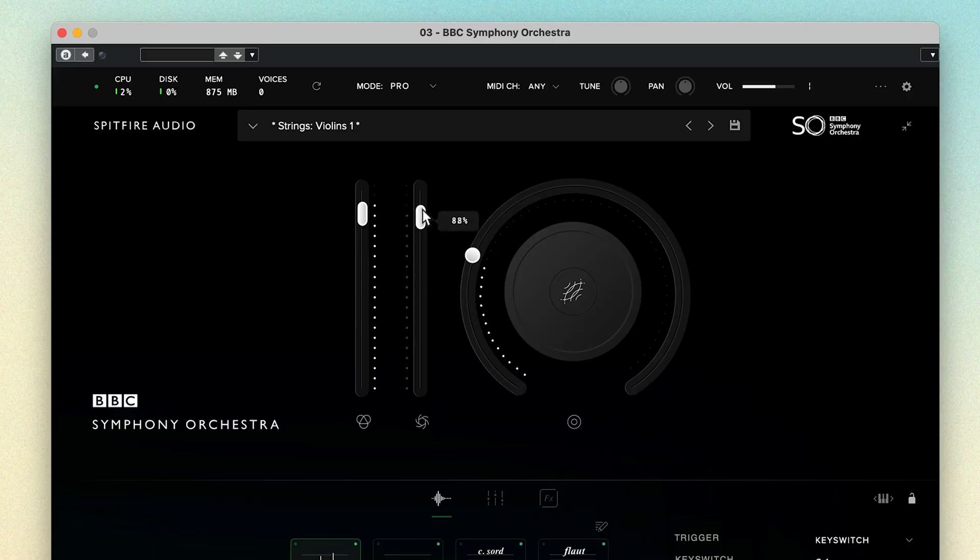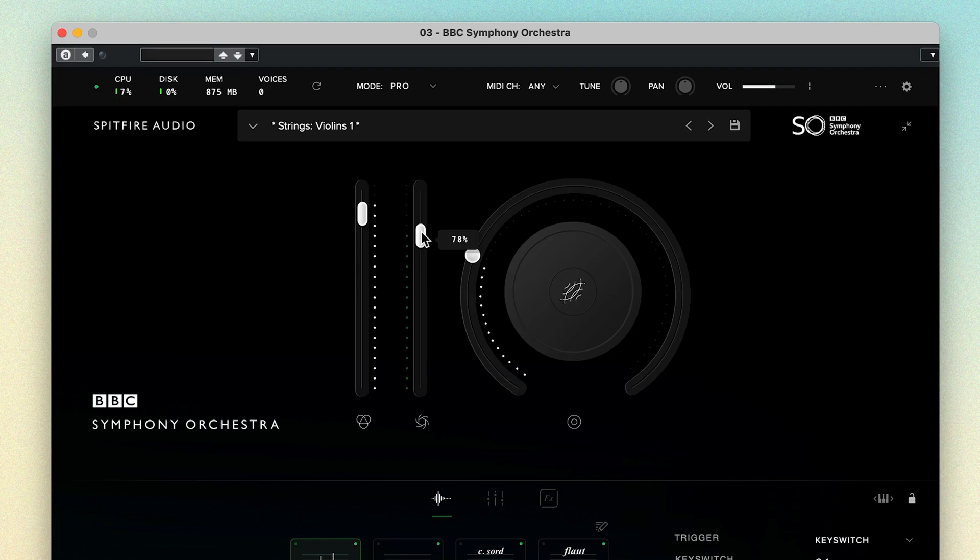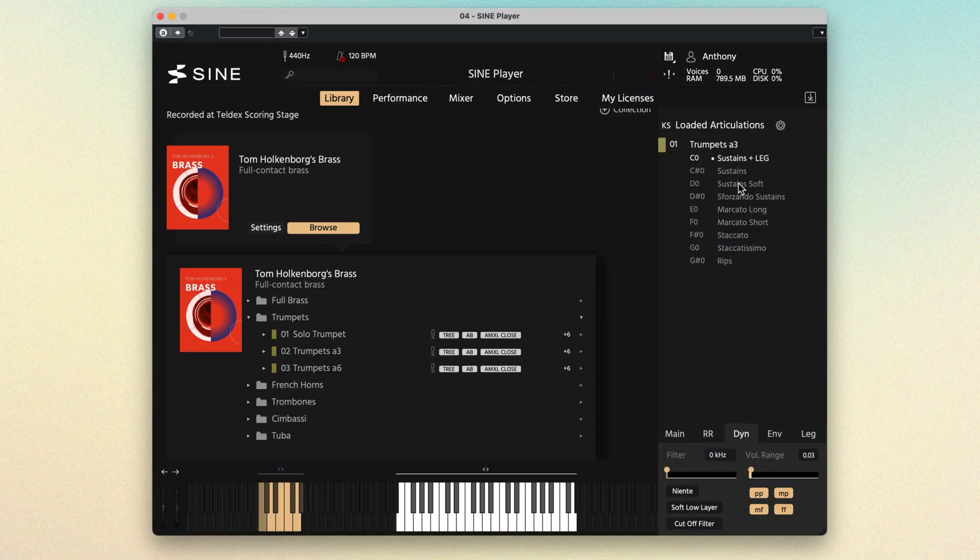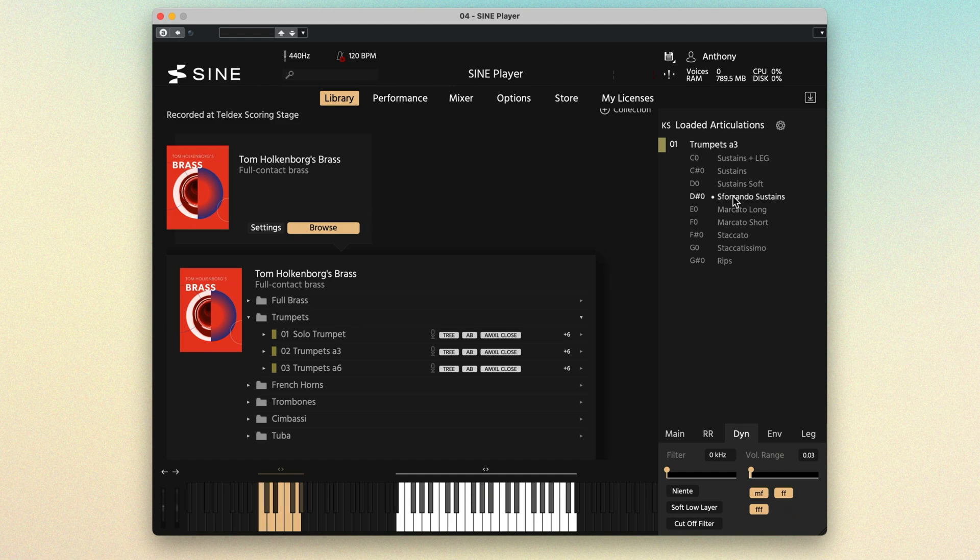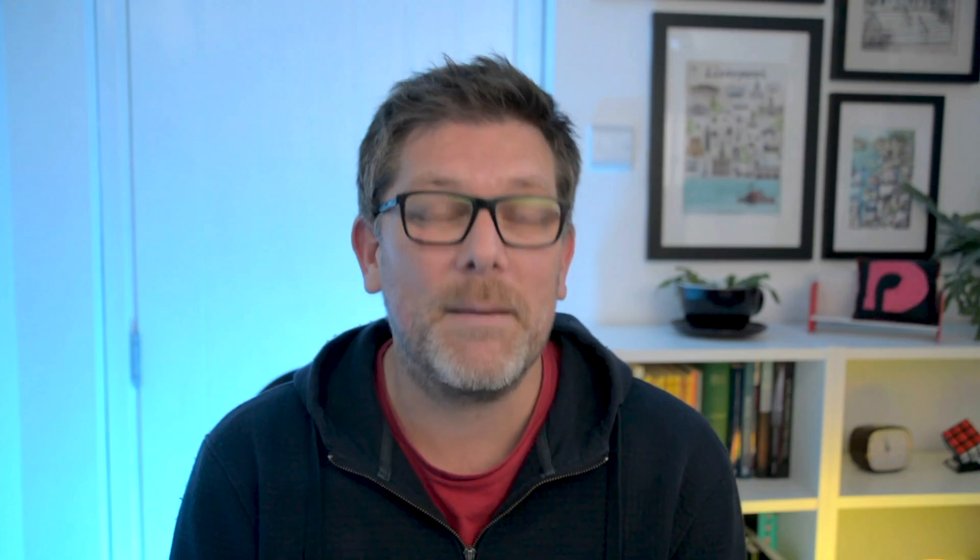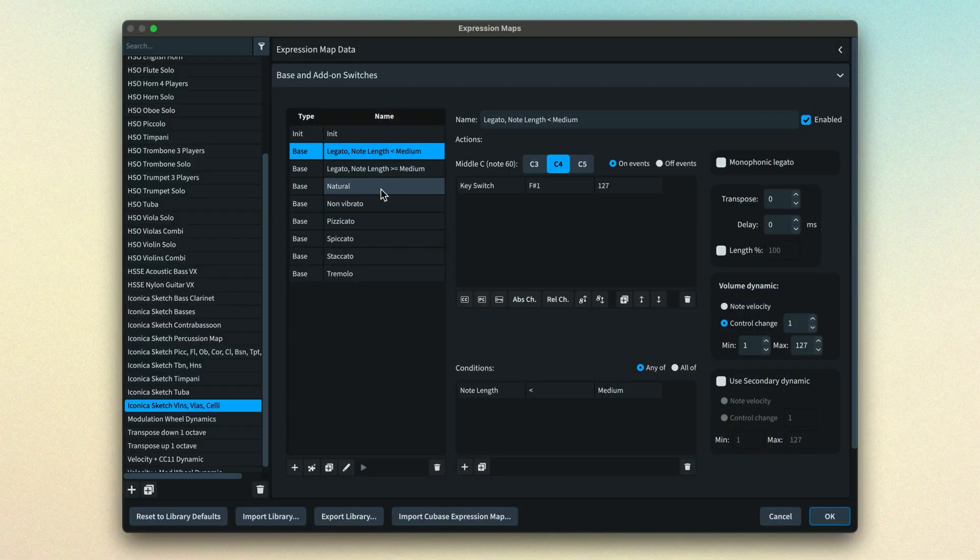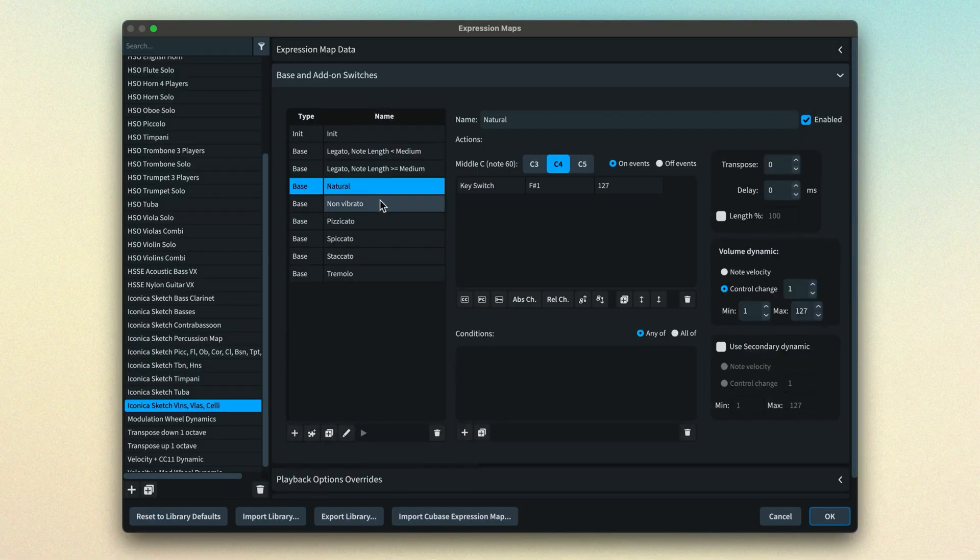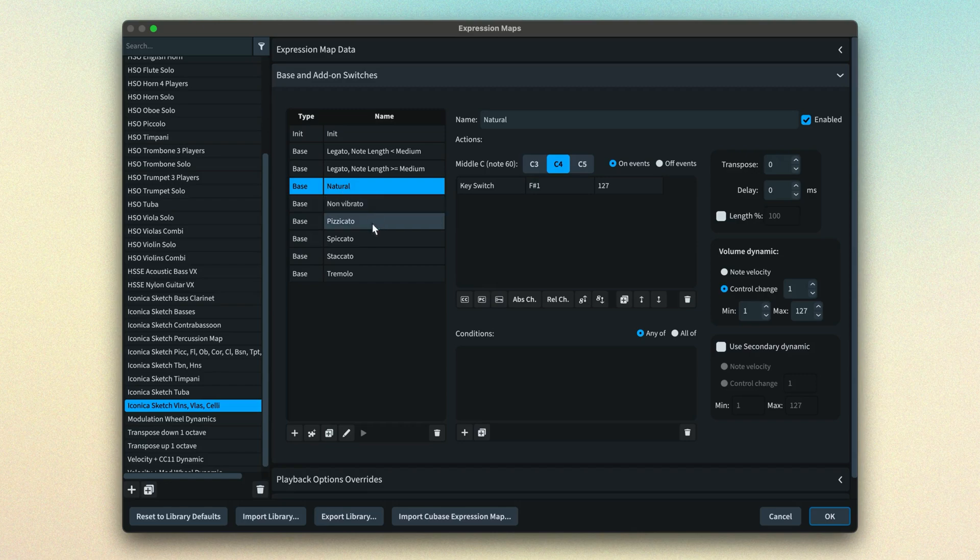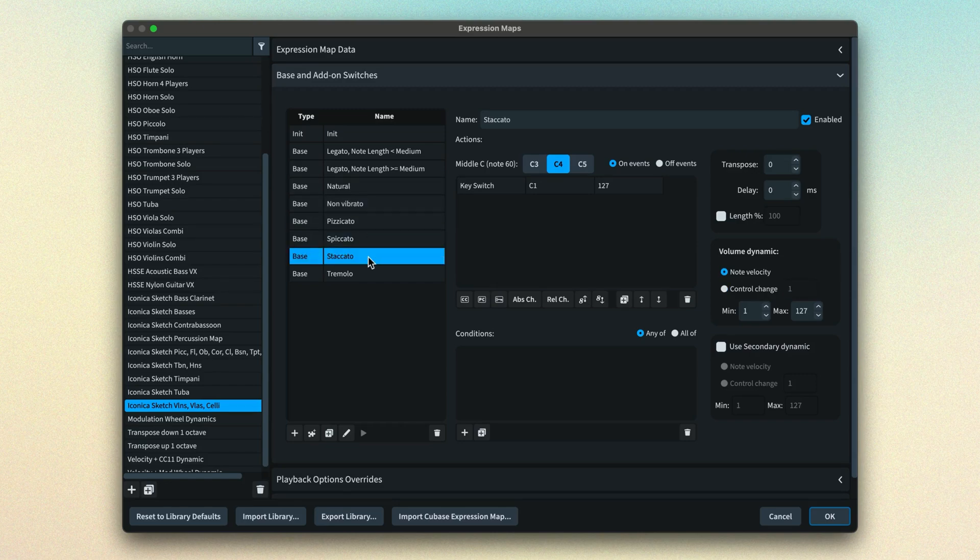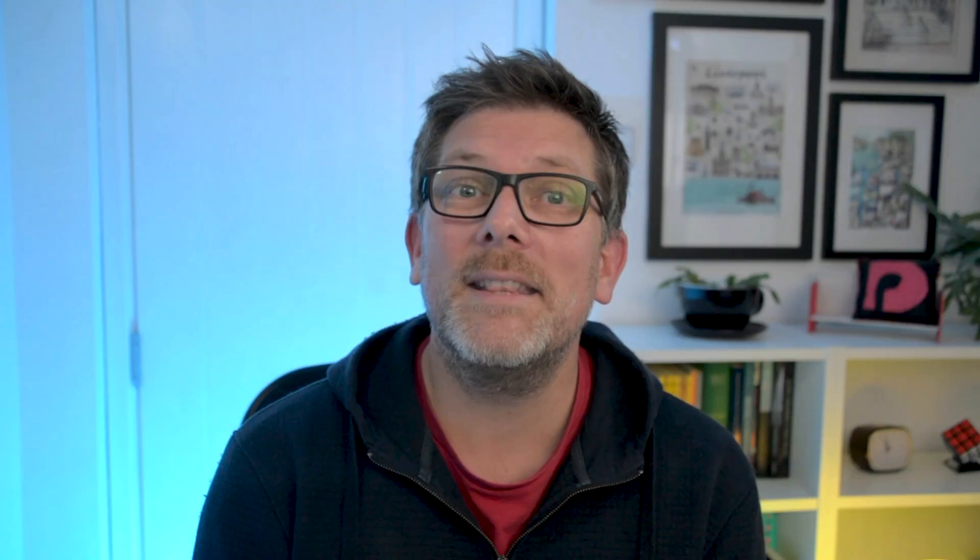In the next video, we'll explore how many sound libraries use various different methods to control the sounds of their instruments, switching between different articulation types and using MIDI controller channel data to control things like dynamics and expression. An expression map contains the information Dorico needs to access and control the features of a sound library, and it's the next part of our process, so we'll start to take a look at them in the next video.